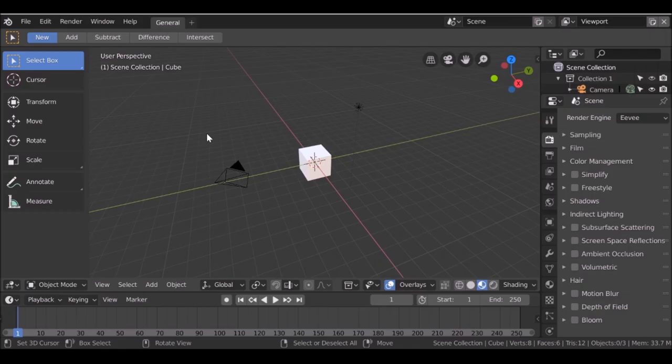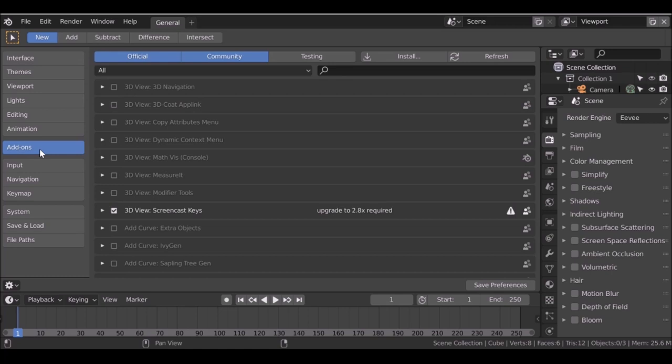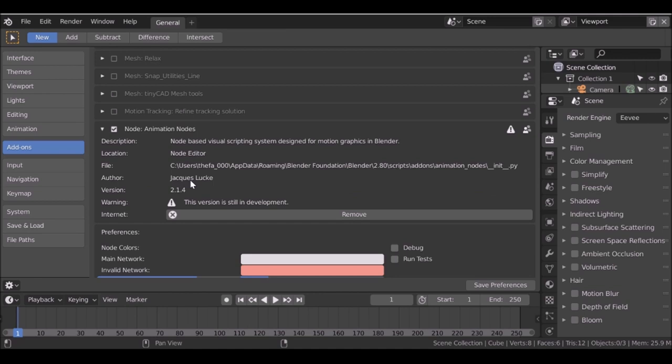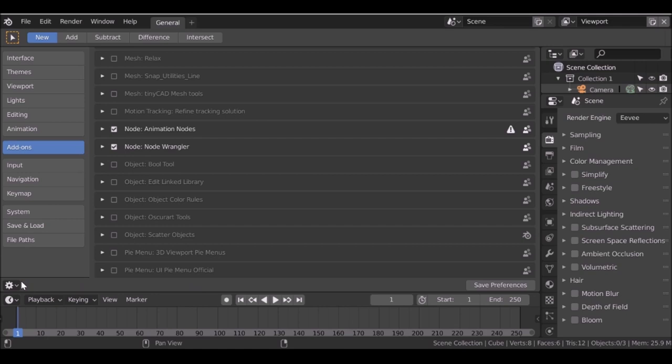Once you've downloaded it, you'll need to install it into Blender. Go to preferences, then down to add-ons, over to install, and just find where you saved that zip folder. Select the zip and install it. I've already done that. Thanks to Jacques for creating this amazing tool. Now we've got this, we can go ahead and save our settings, and change this back to the 3D viewport.